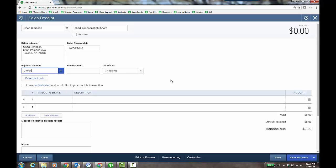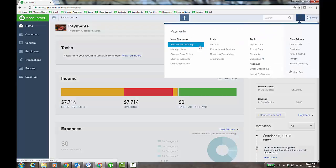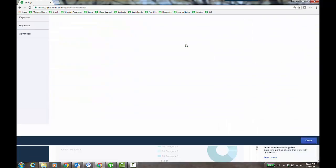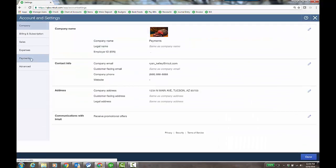And you can turn QuickBooks payments on by going to the gear icon, account and settings under the your company column, payments. Let's check it out.